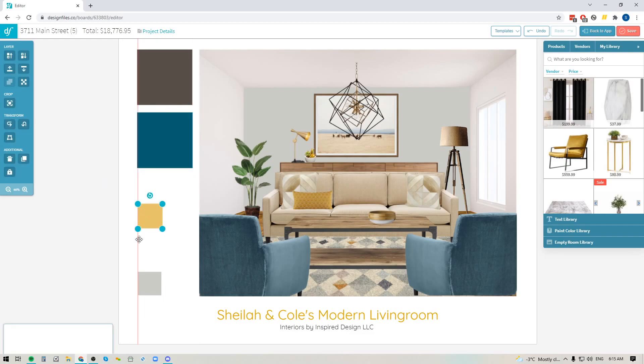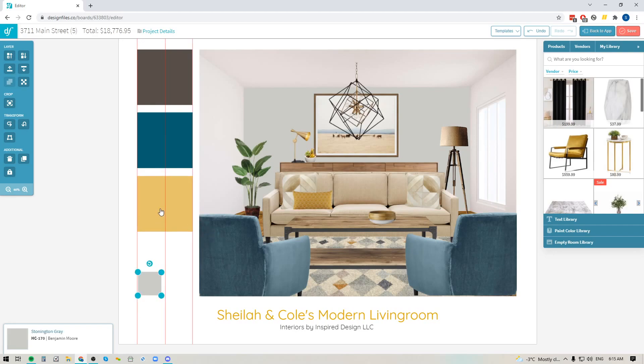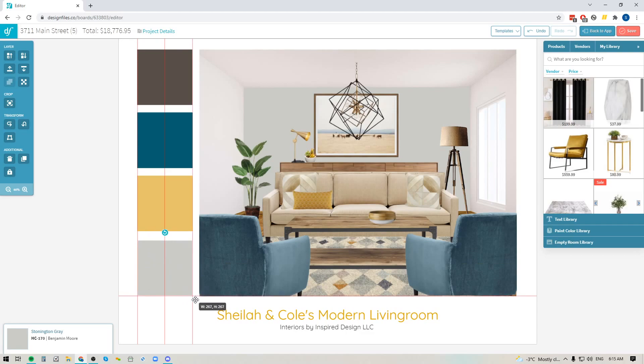So I'm going to go ahead and grab this next paint swatch here. I'm going to line it up, scale it out. There it is. And maybe I'll just shift this one up one and grab this last paint swatch, scale it up and just place it where I want within my design.